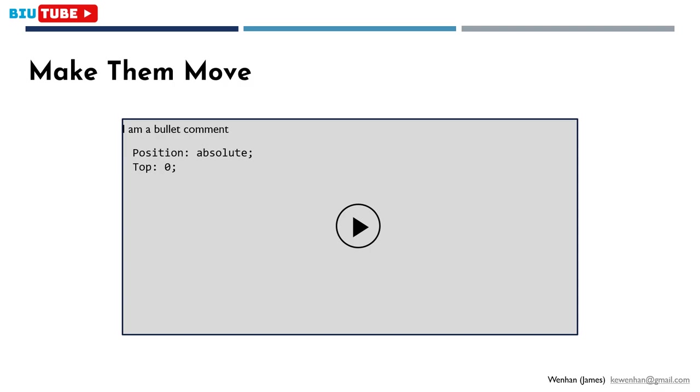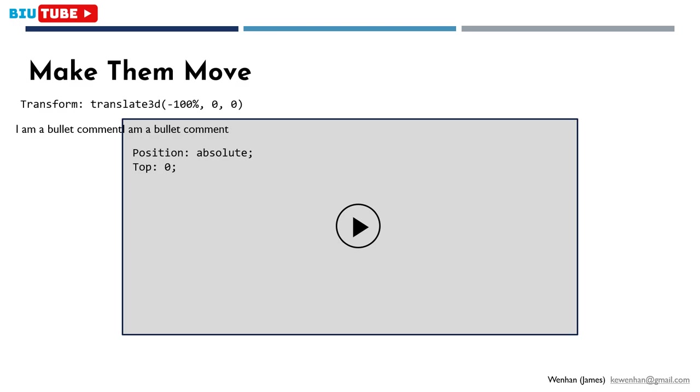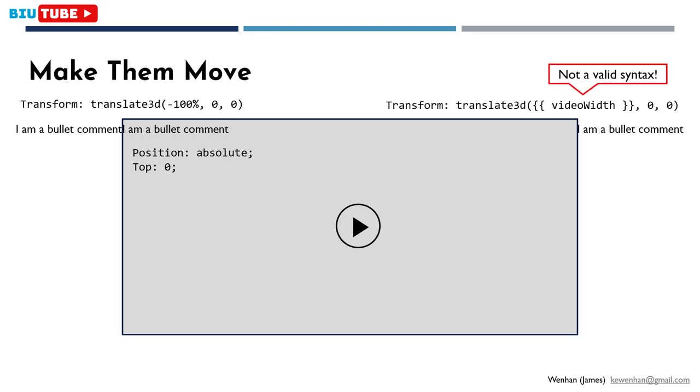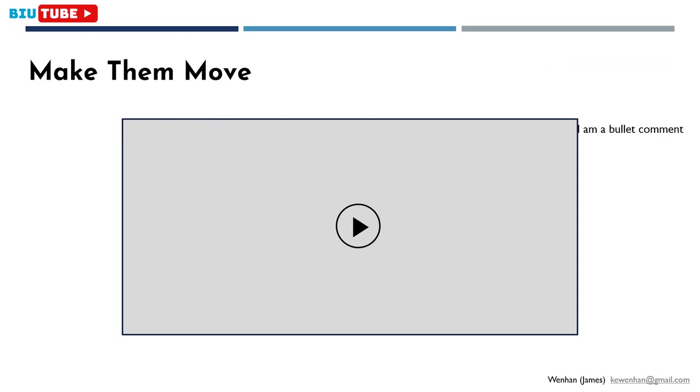The second step is a bit tricky. For an element to be able to move between designated positions, we just need to set position absolute top 0 for it to locate at this position. To move it horizontally, you might think changing its left value can work. Indeed, it will work, but performance-wise, using transform is better. And we can use translate3D to involve GPU in rendering the animation. For its ending position, we can set negative 100% of its x-axis, that's the pixel length of the bullet comment. For starting position, it should be set dynamically to respond to different screen sizes, so we need to get the video width and set it dynamically through Vue.